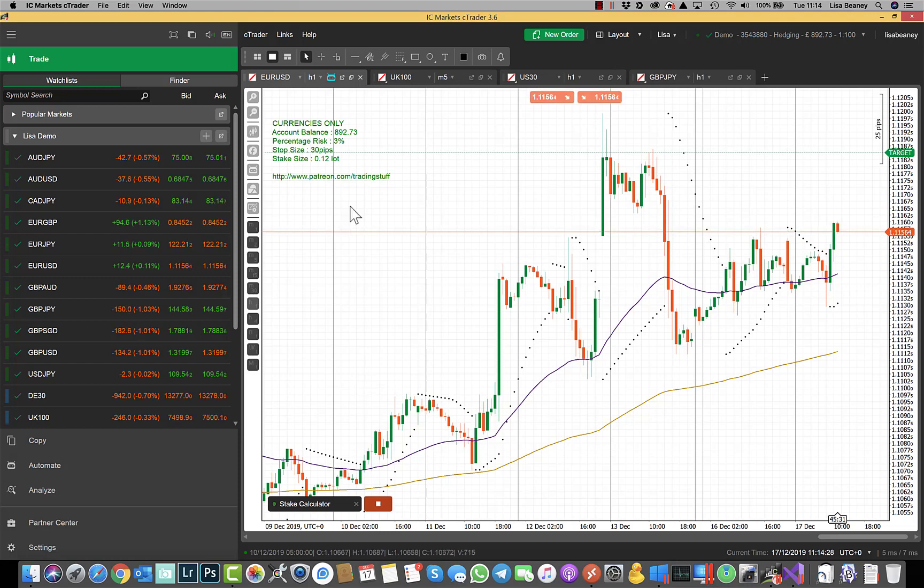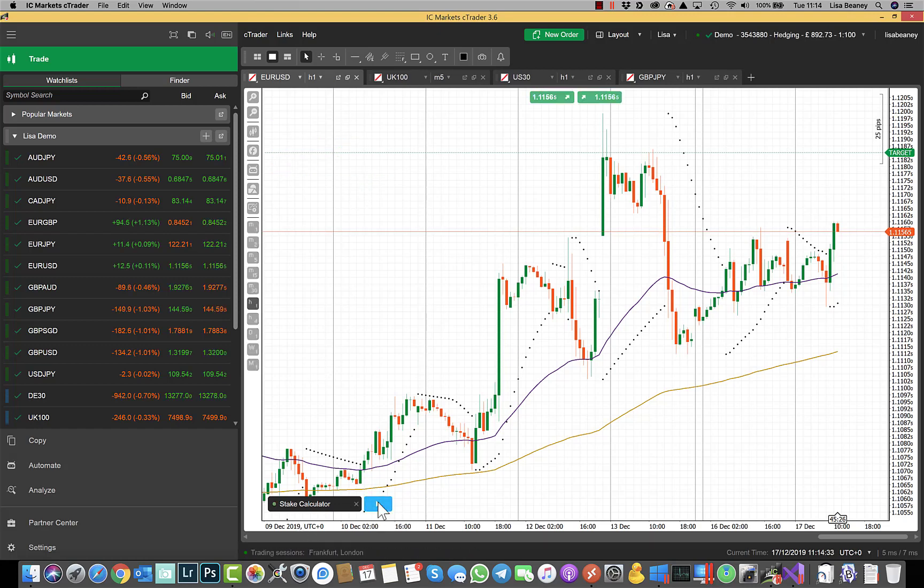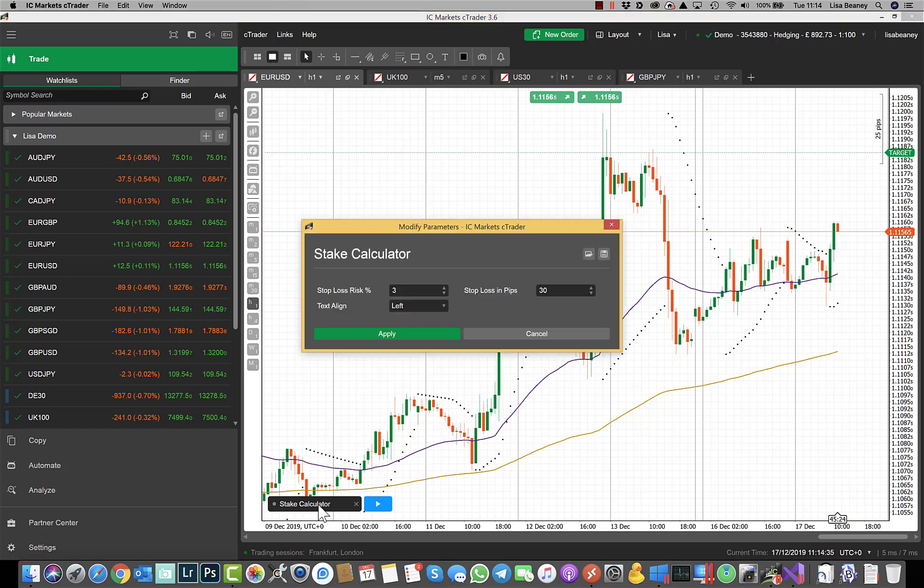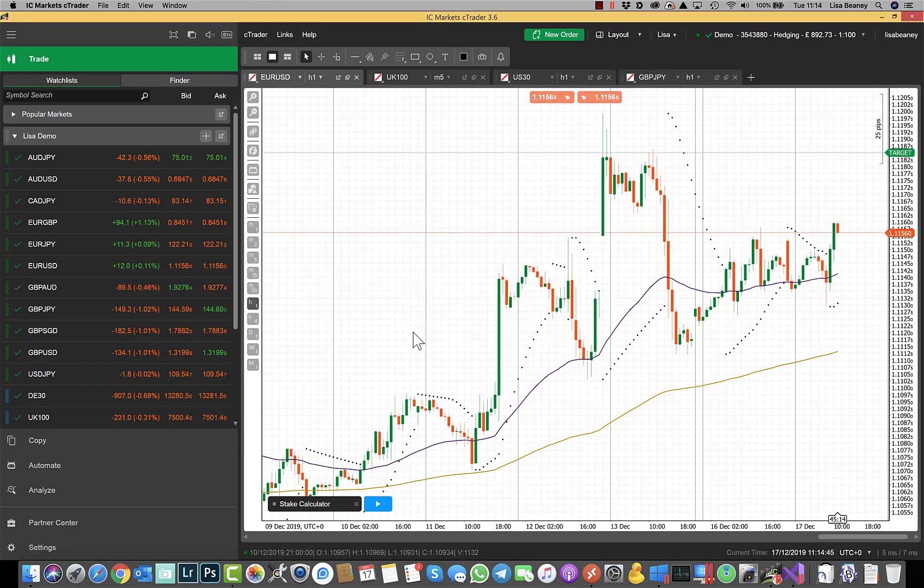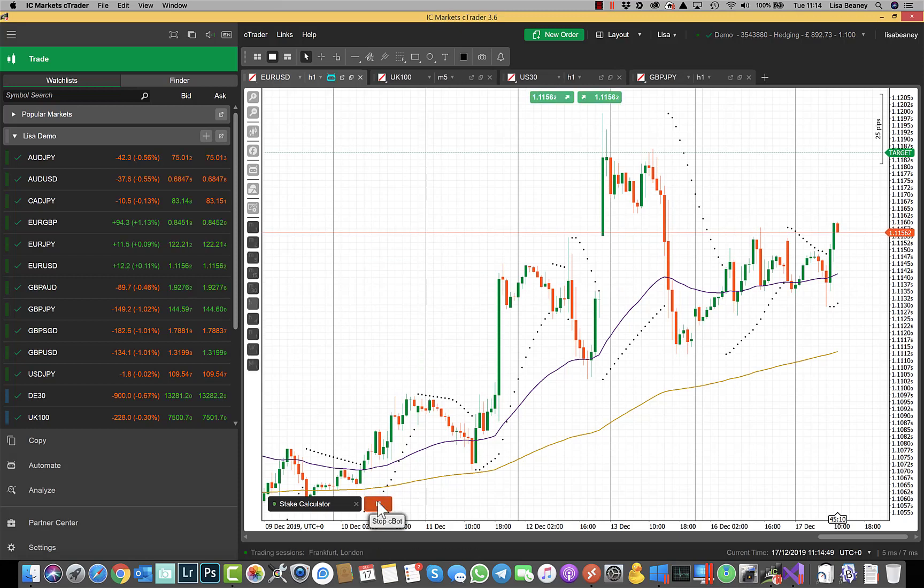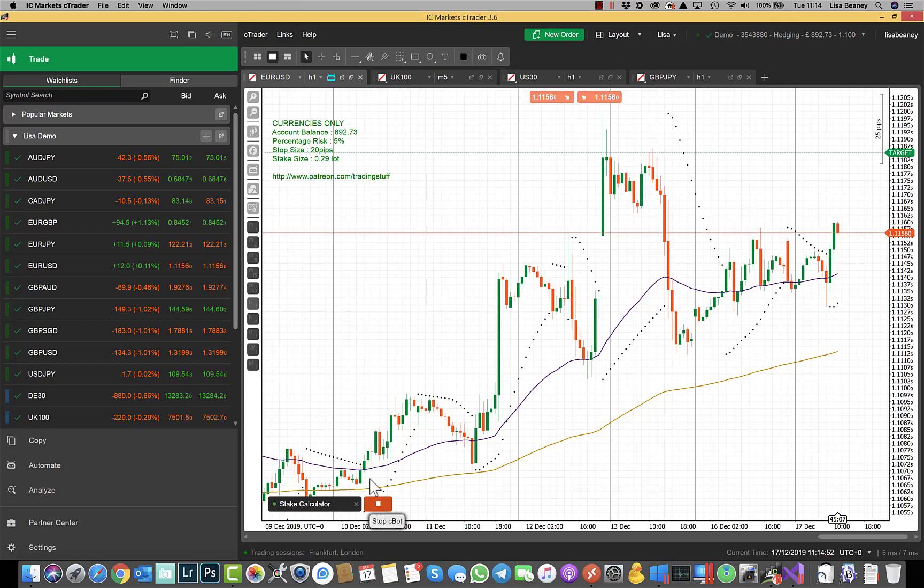If you want to change the percentage risk or your stop size you need to stop the bot, double click on it, change the parameters that you want to change, click on apply, click on play to start the bot, and then your new stake size will be calculated.